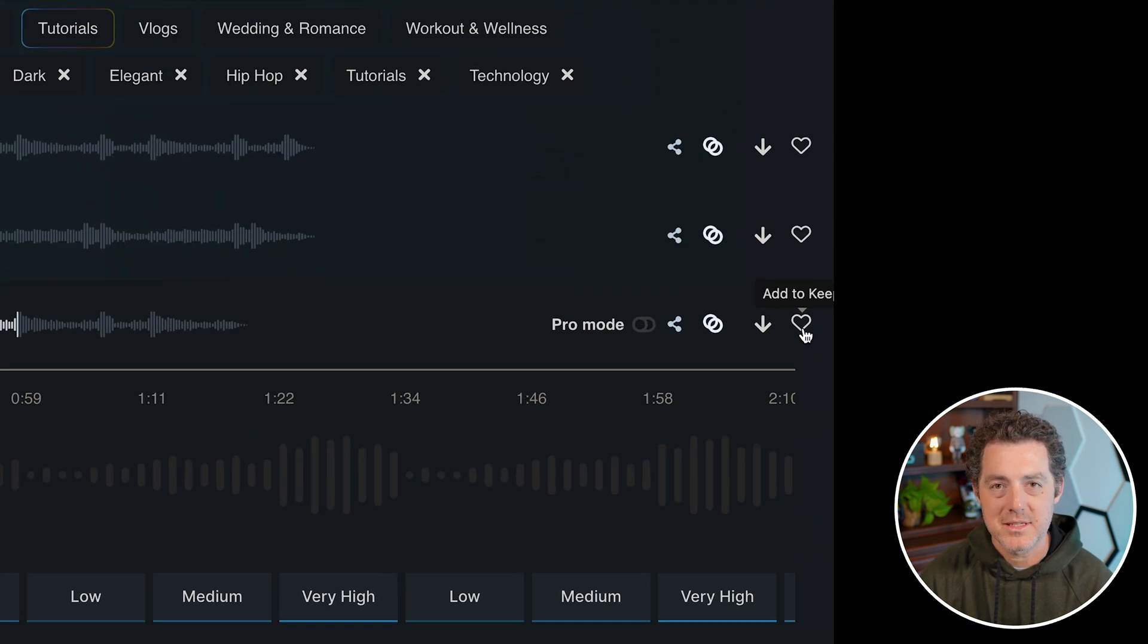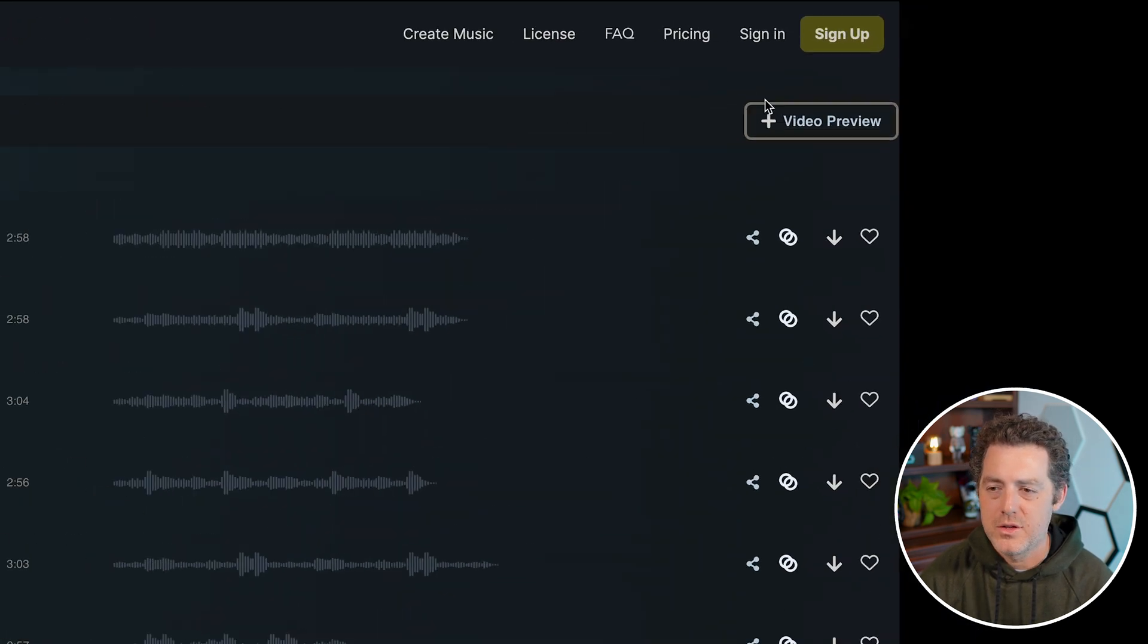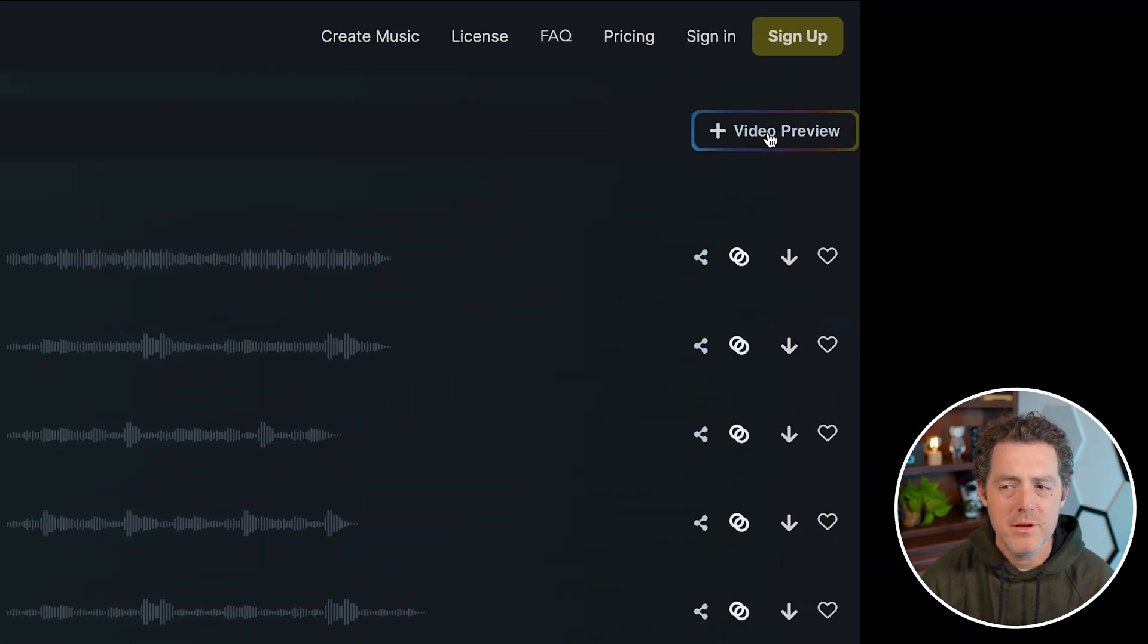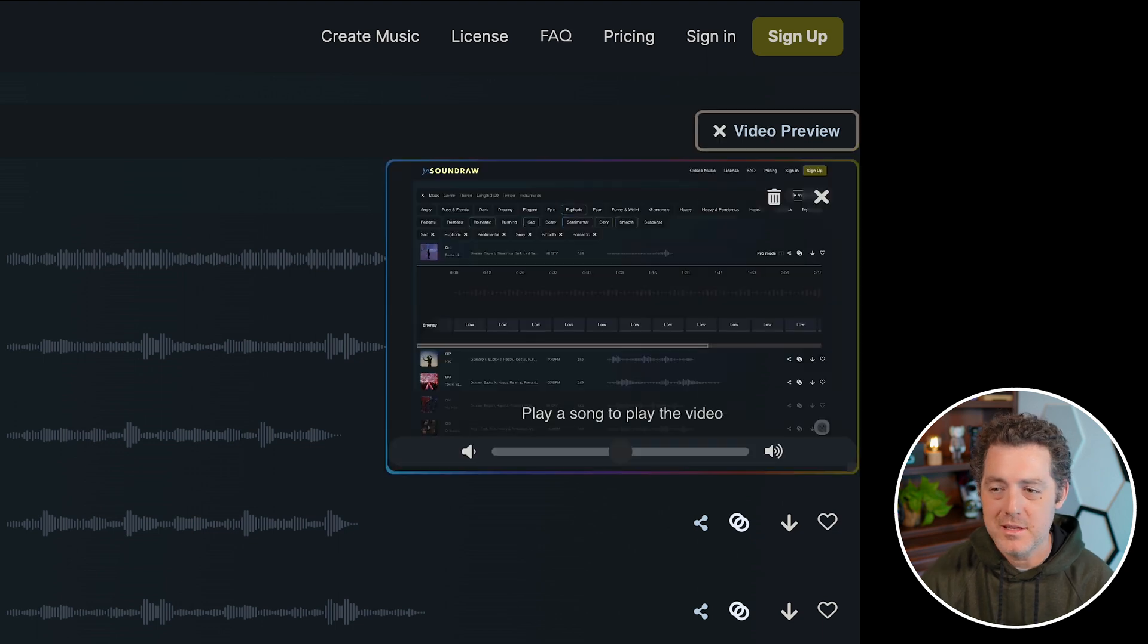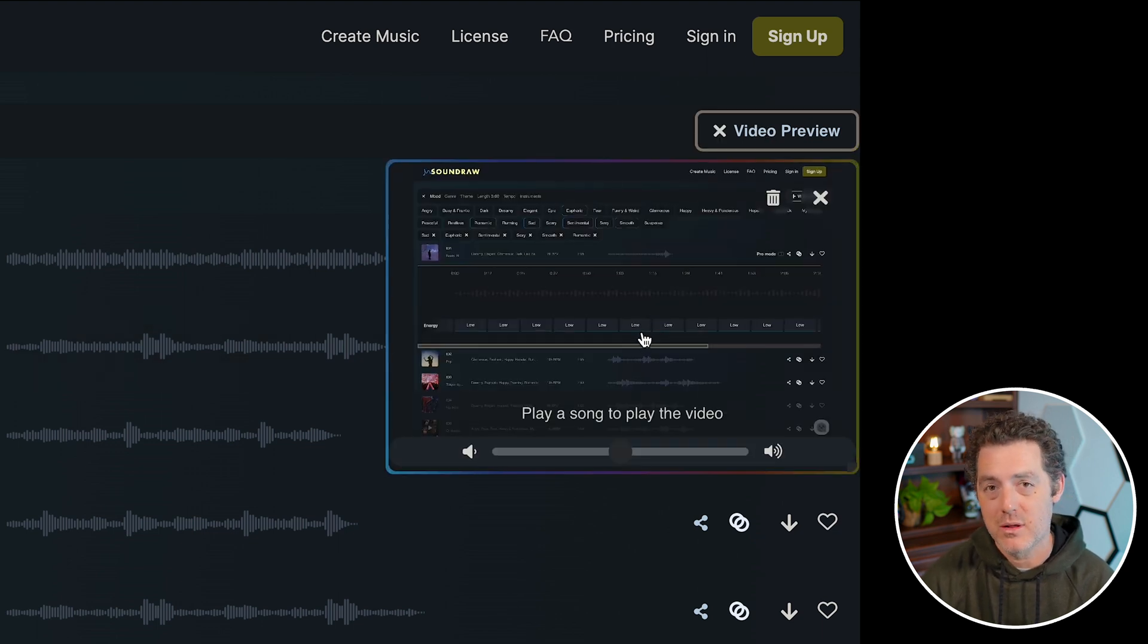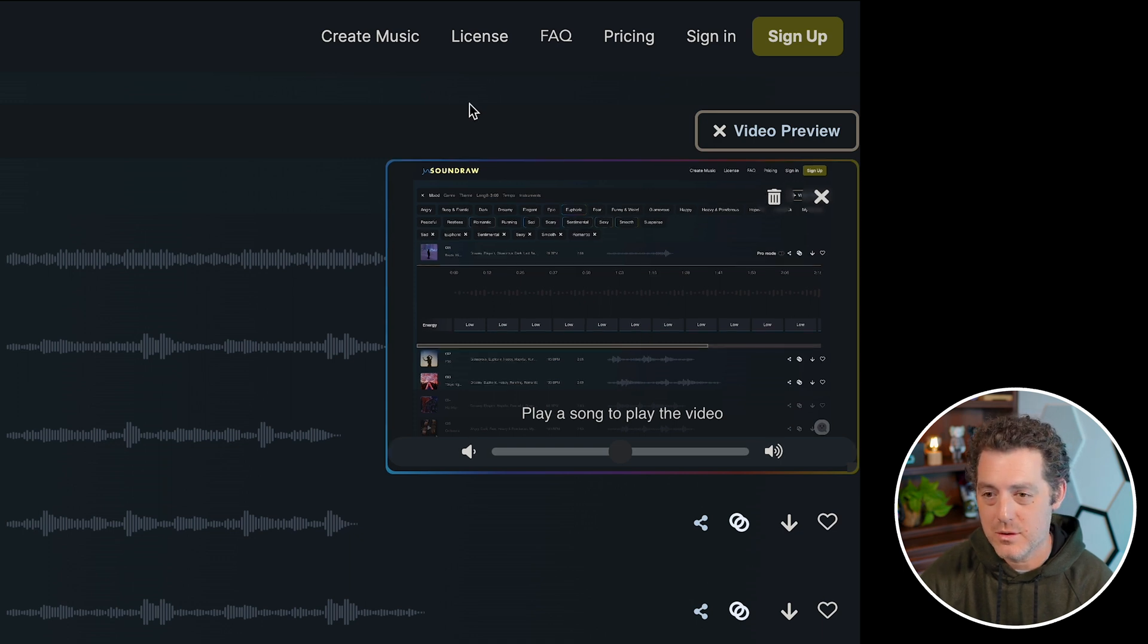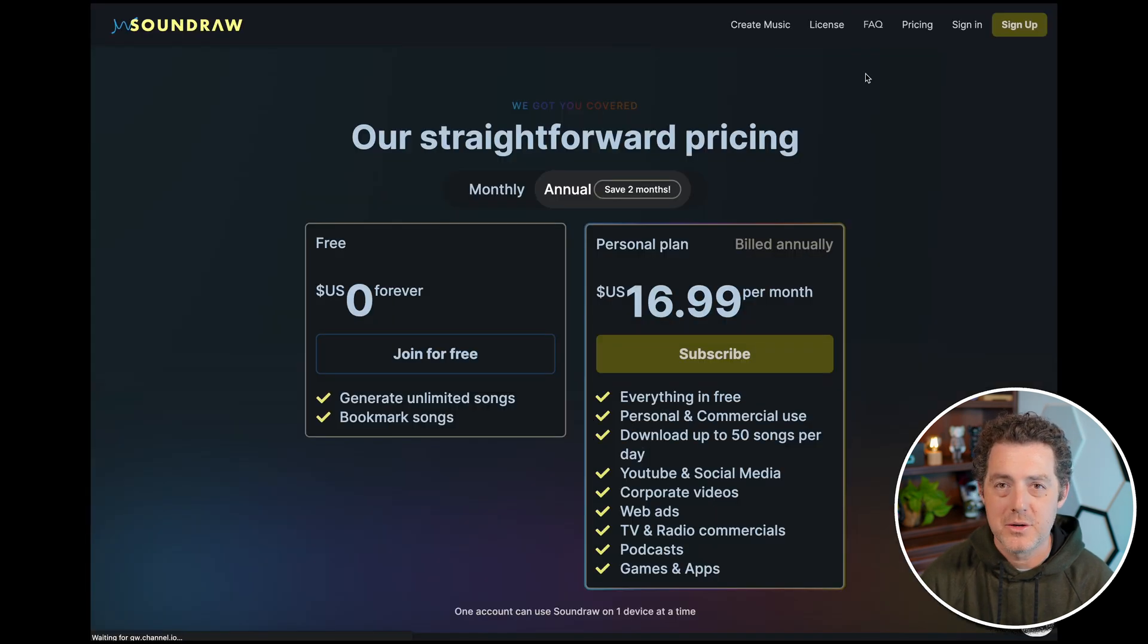So let's say you create something you really like, go ahead and keep it and store it for later. So this video preview button up in the top right, this allows you to add a video and to hear how the song will sound underneath the video. So that's a really cool feature.